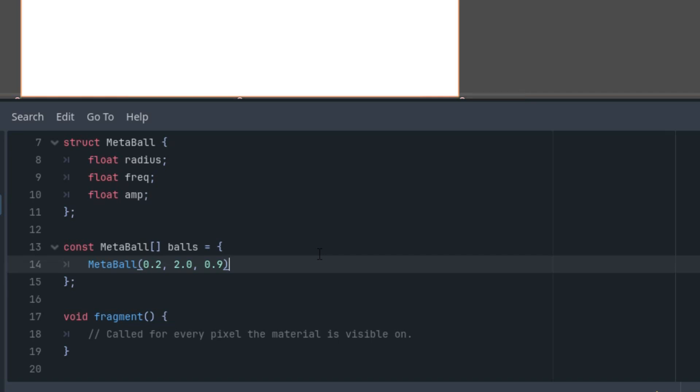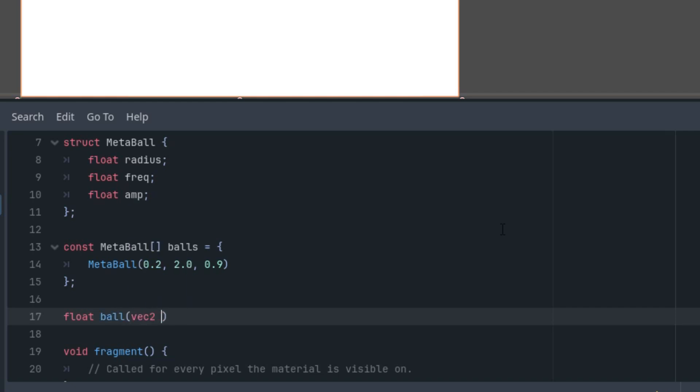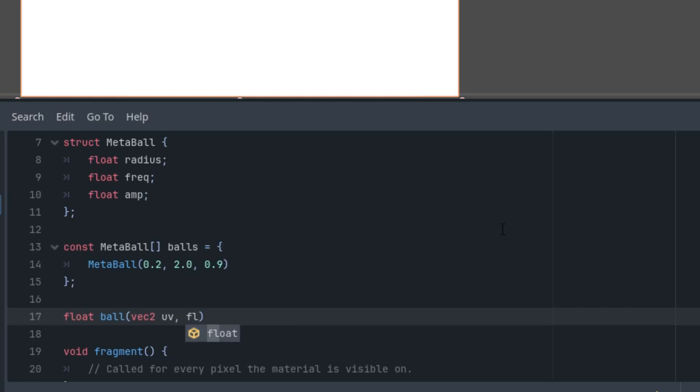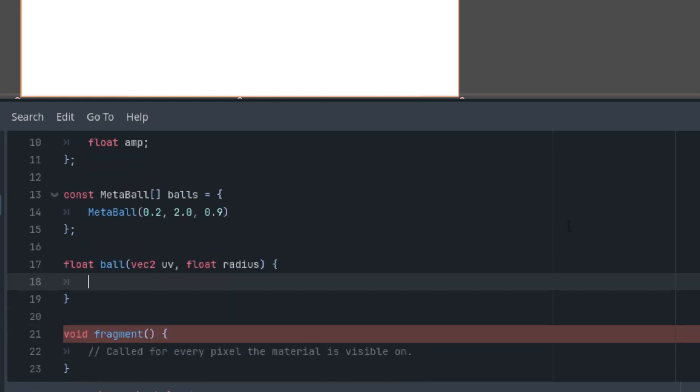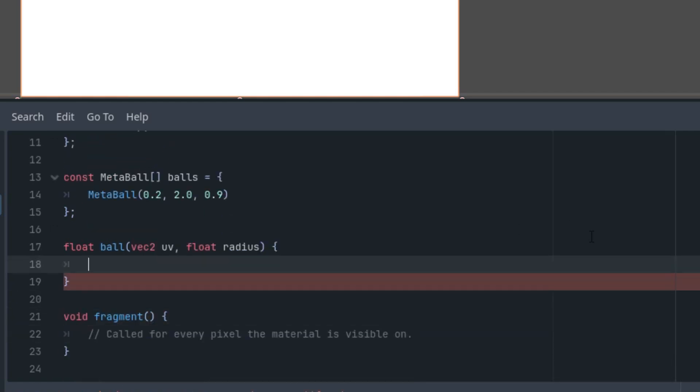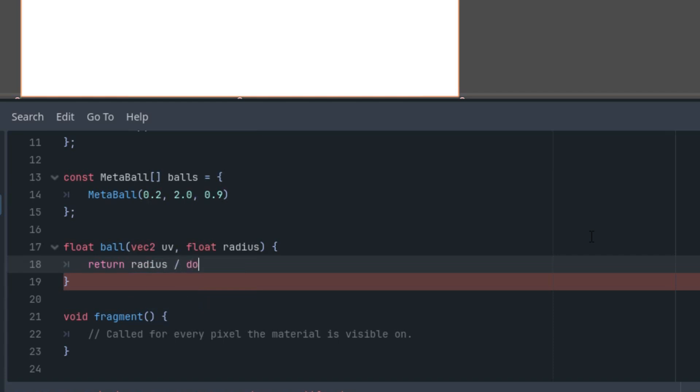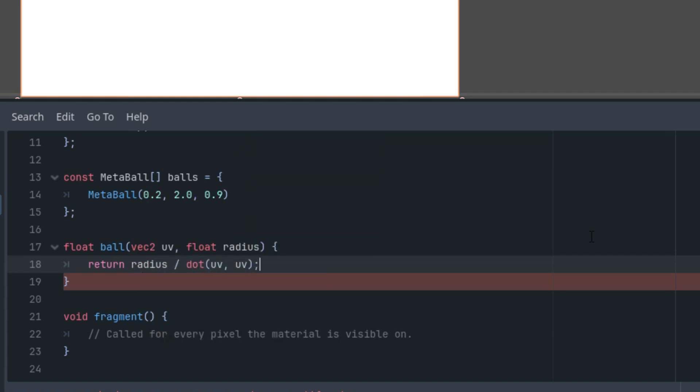Okay. What's next? We need a function that will return a value based on whether a specific pixel belongs to the area of influence of any MetaBall. The function looks like this. Float ball, parameters vector2 UV coordinates of the pixel and float radius of the particular ball. And there is a simple formula. Return radius divided by dot product of UV and UV. Okay. Great.